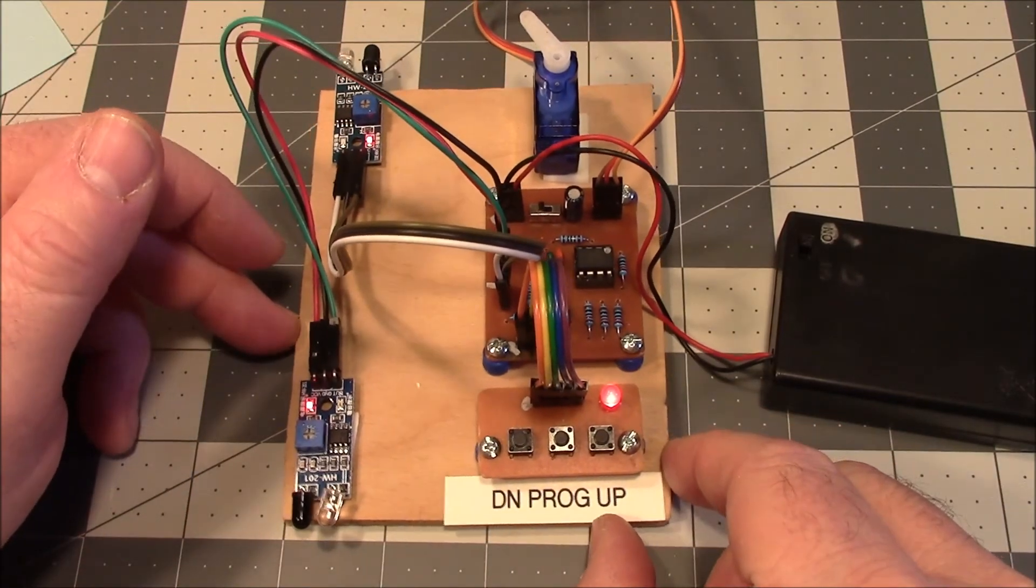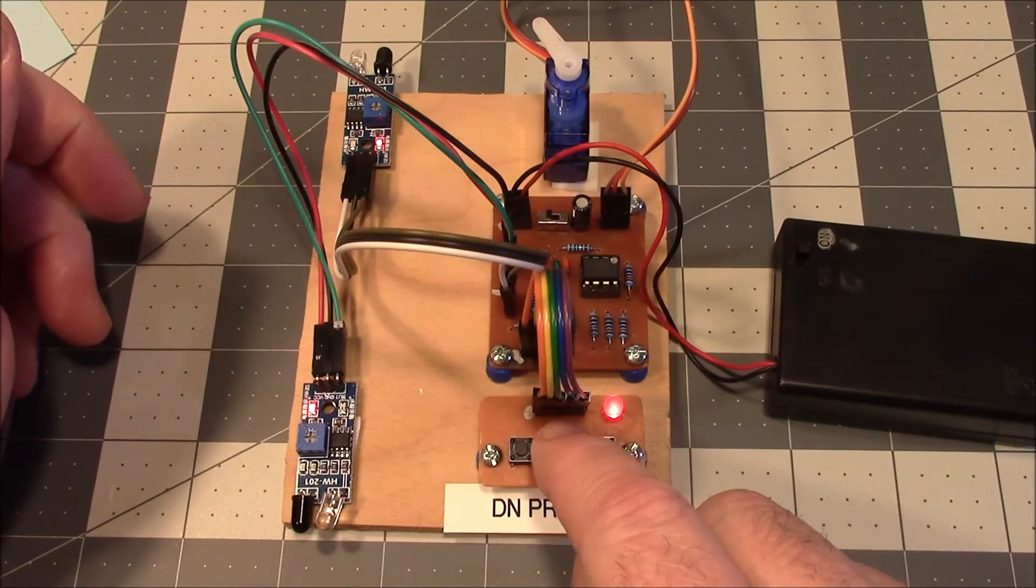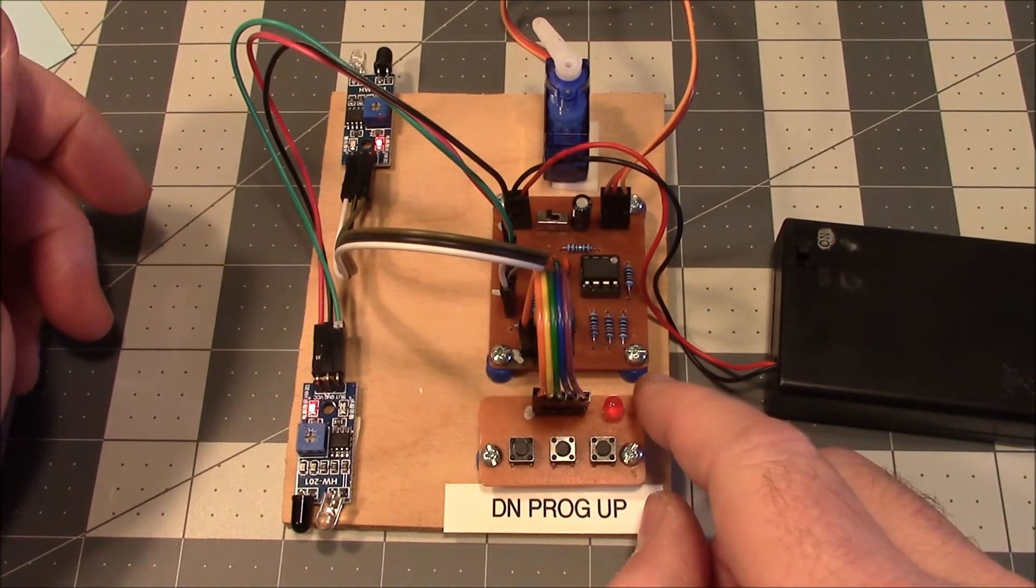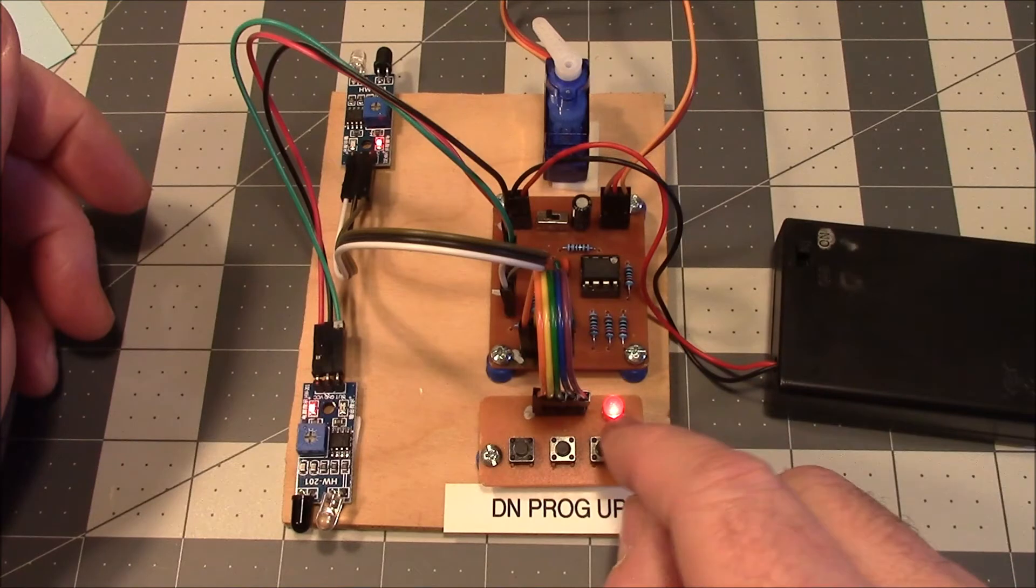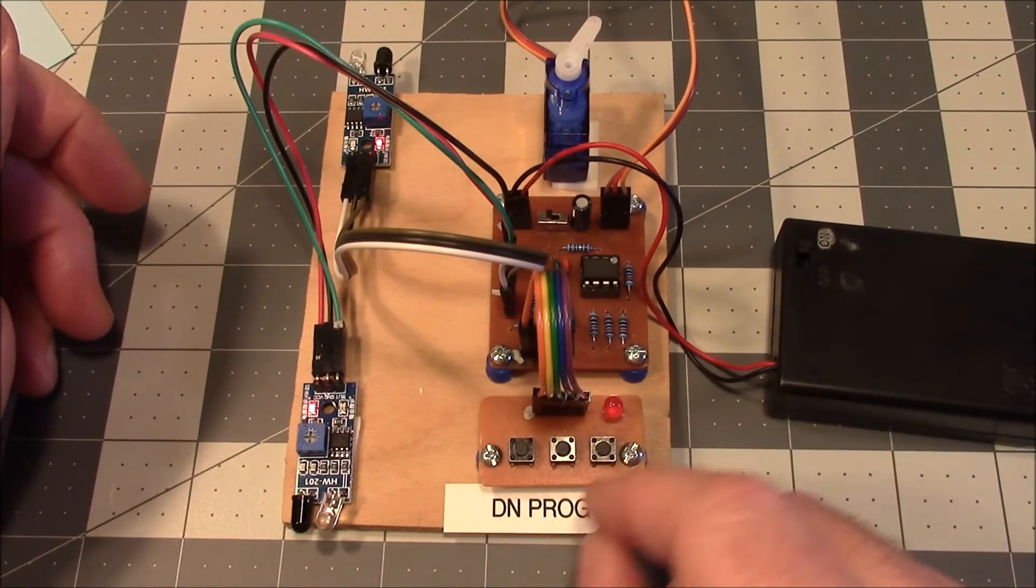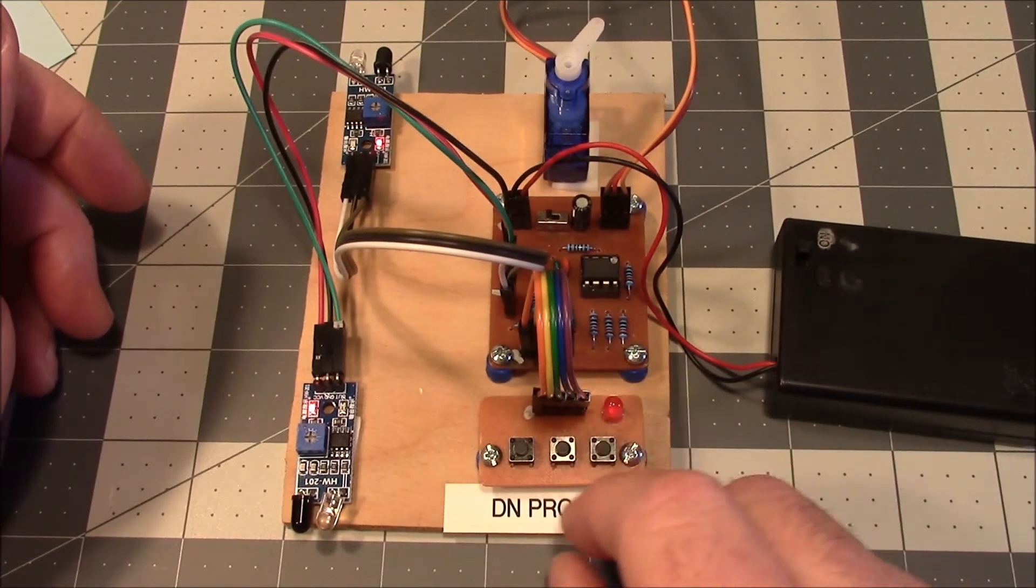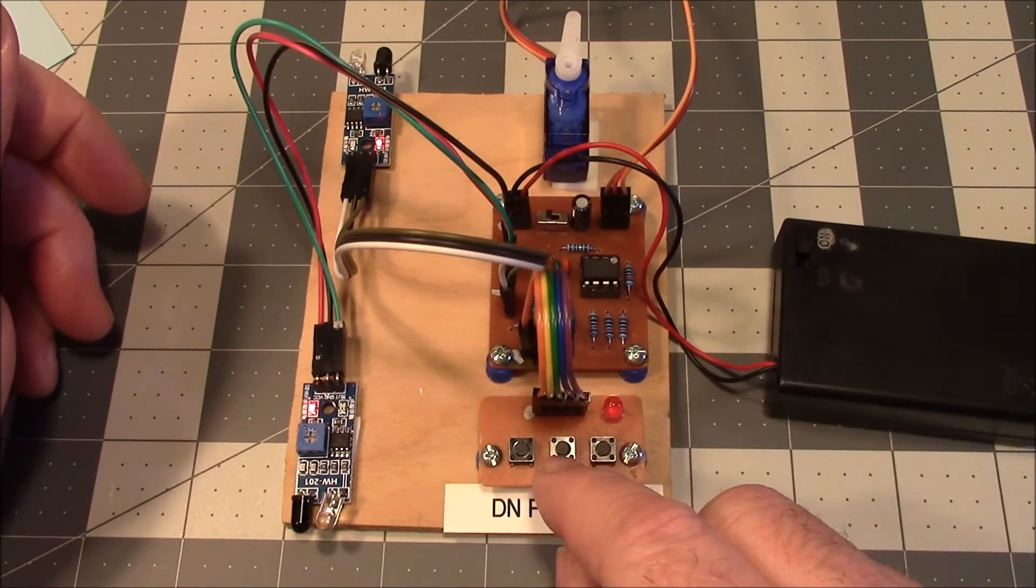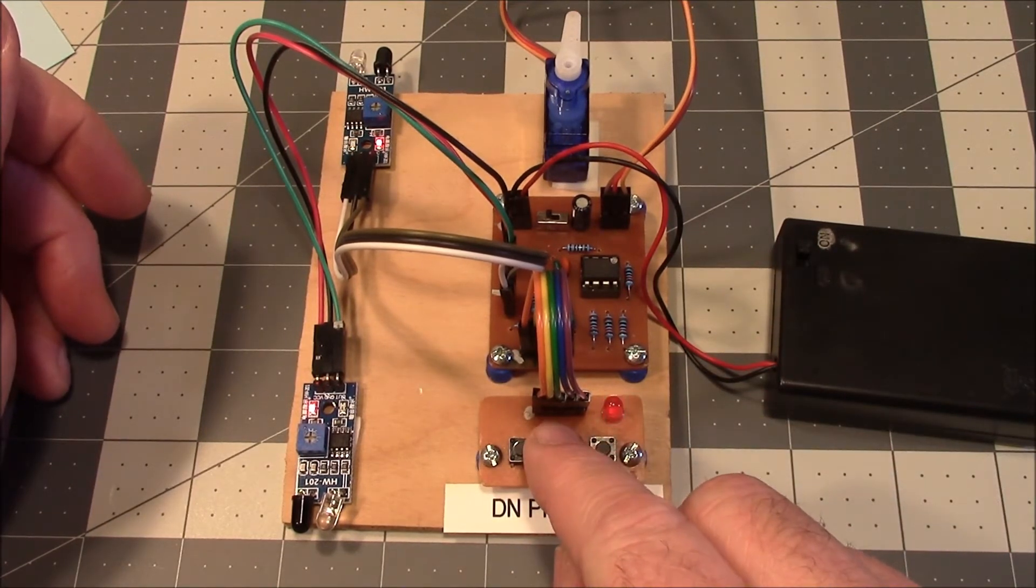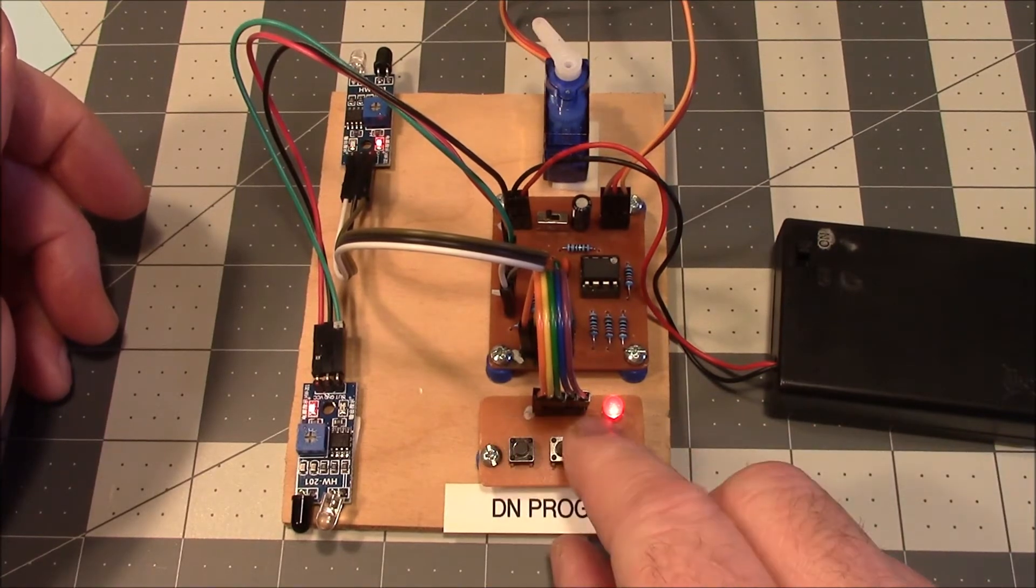So if we want to adjust the other side, press the programming button. We have a slow flash on the LED. Select which one we want to adjust. This side over here, we do whatever adjustments we want on it. When we're done, we press the programming button again. Now we've set it.